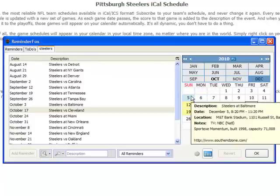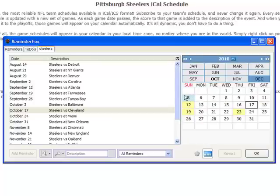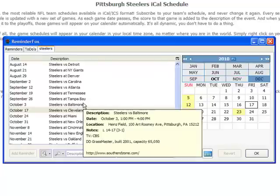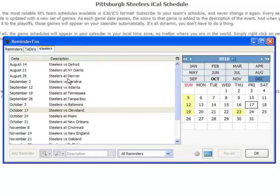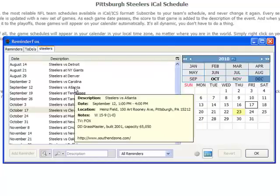You can hover over each game to get more information, such as the game time and where the game is actually played. The nice thing about the South End Zone is that they actually update the stats after each game has passed. So here's a game from a few weeks ago, and they tell you the final score and the Steelers record at the time.